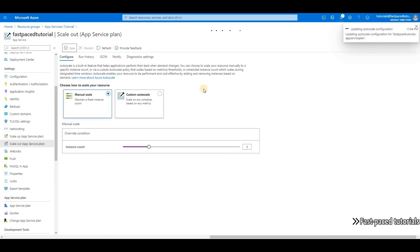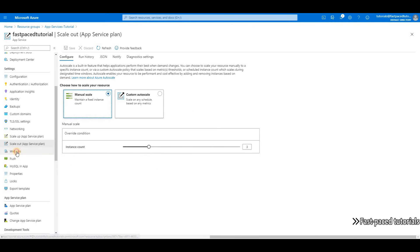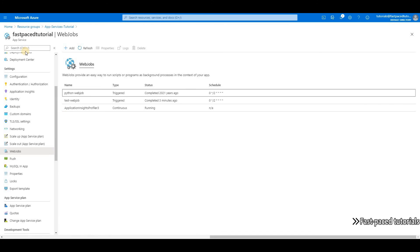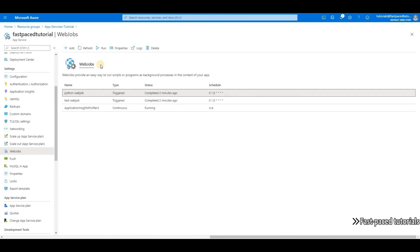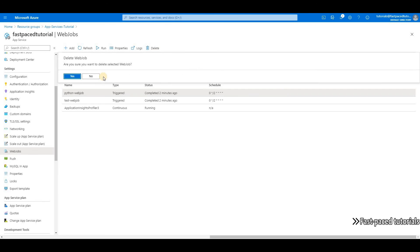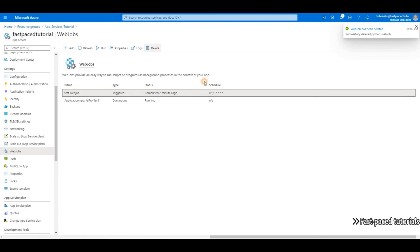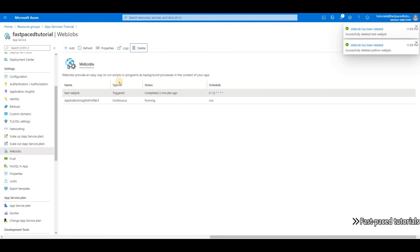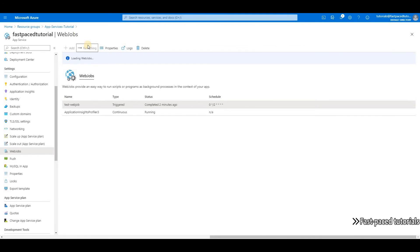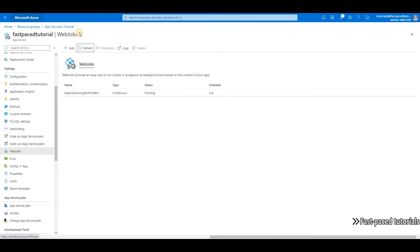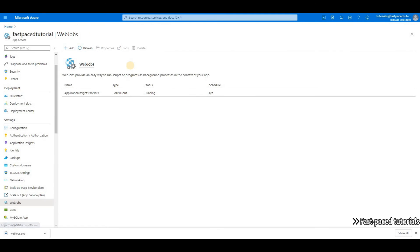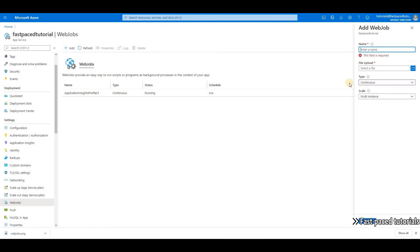And then I'm going back to web jobs and I'm going to create a new web job just to show you the option there. Let's go and delete the two web jobs I created. And now let's create a new one. Here, right away, you can see that we have a new option called scale.